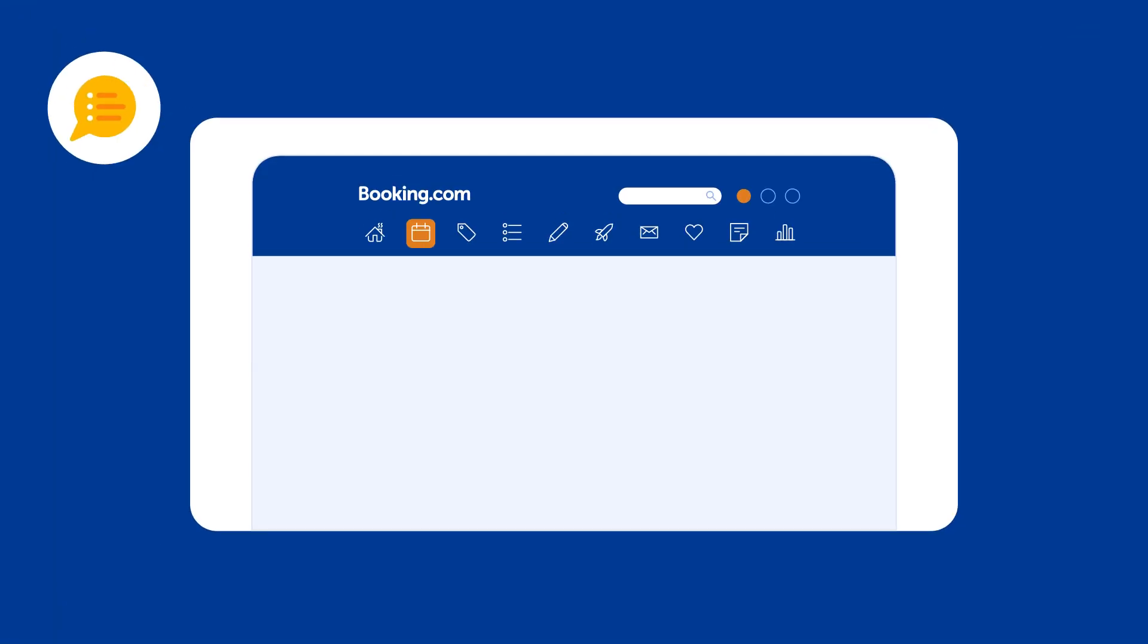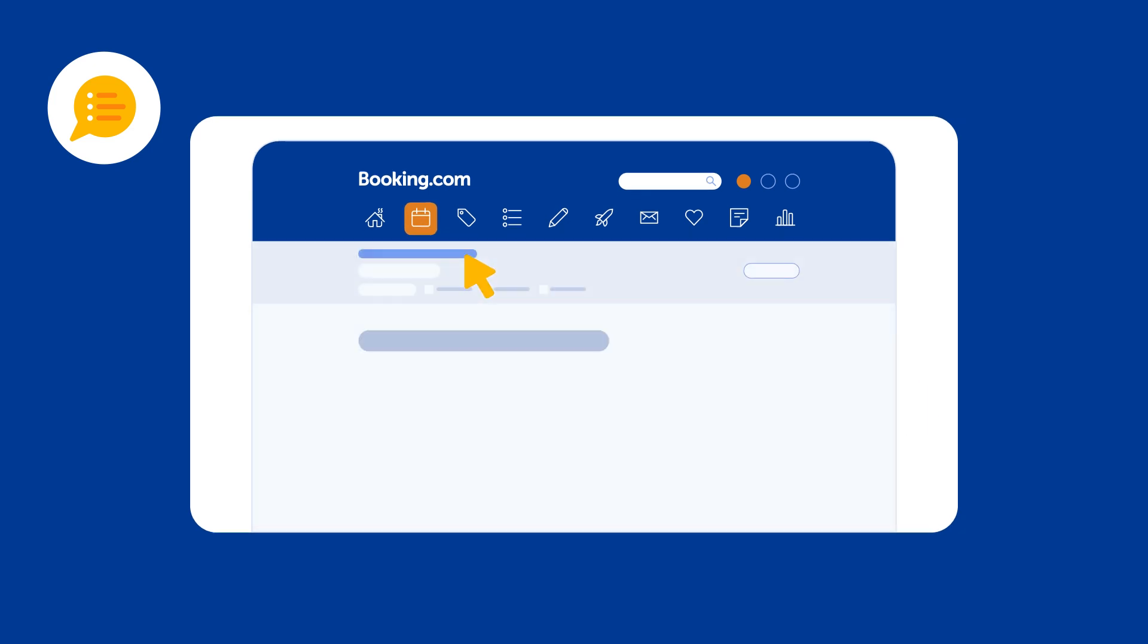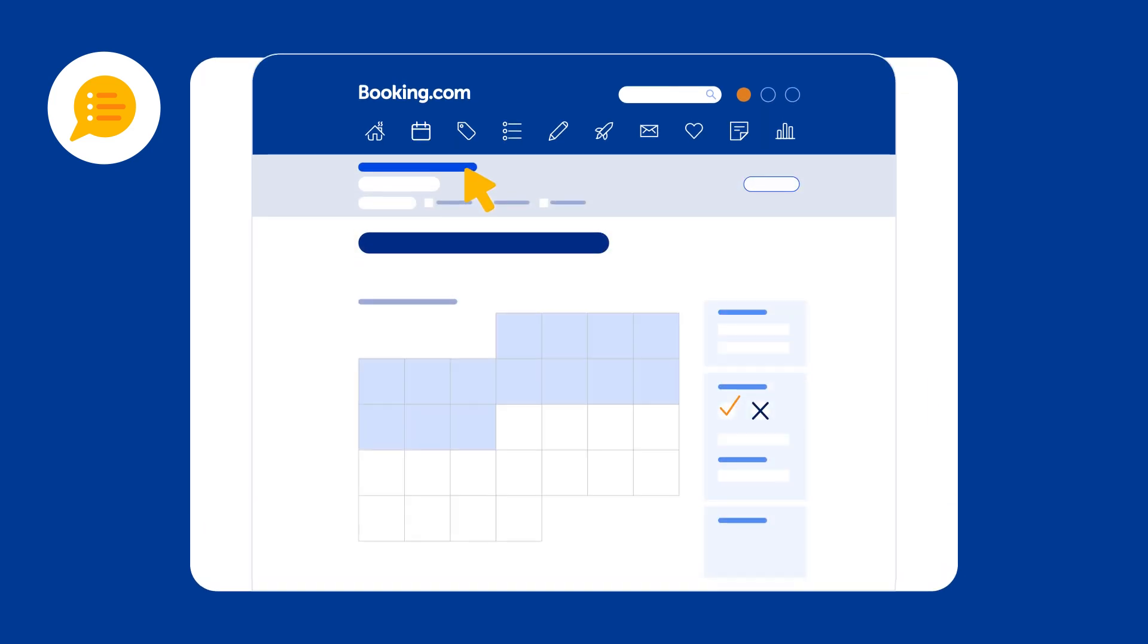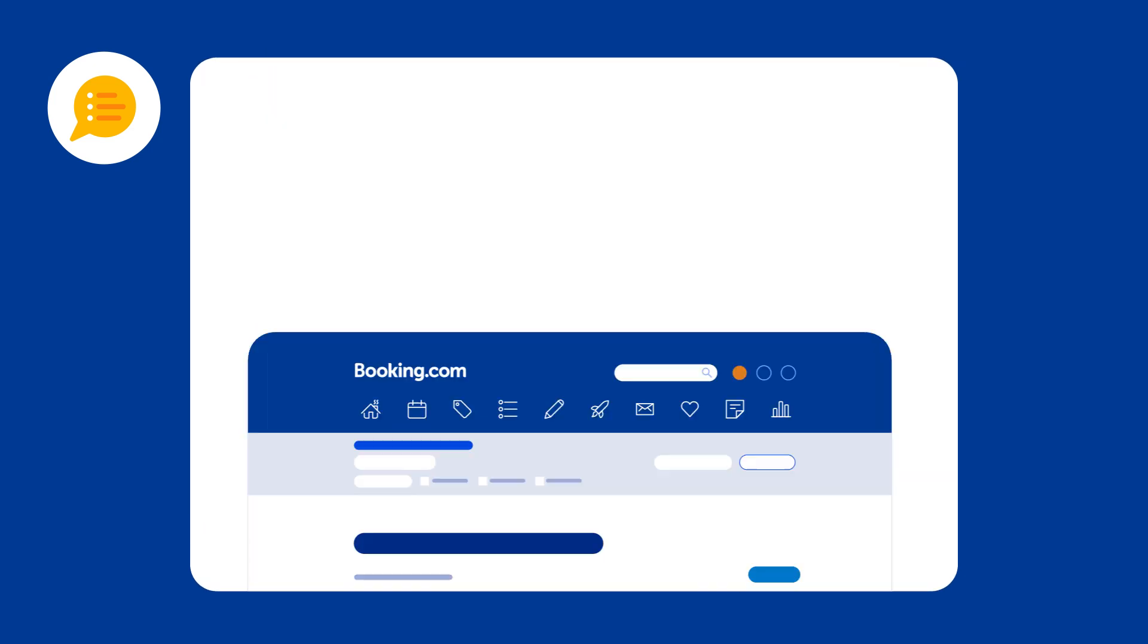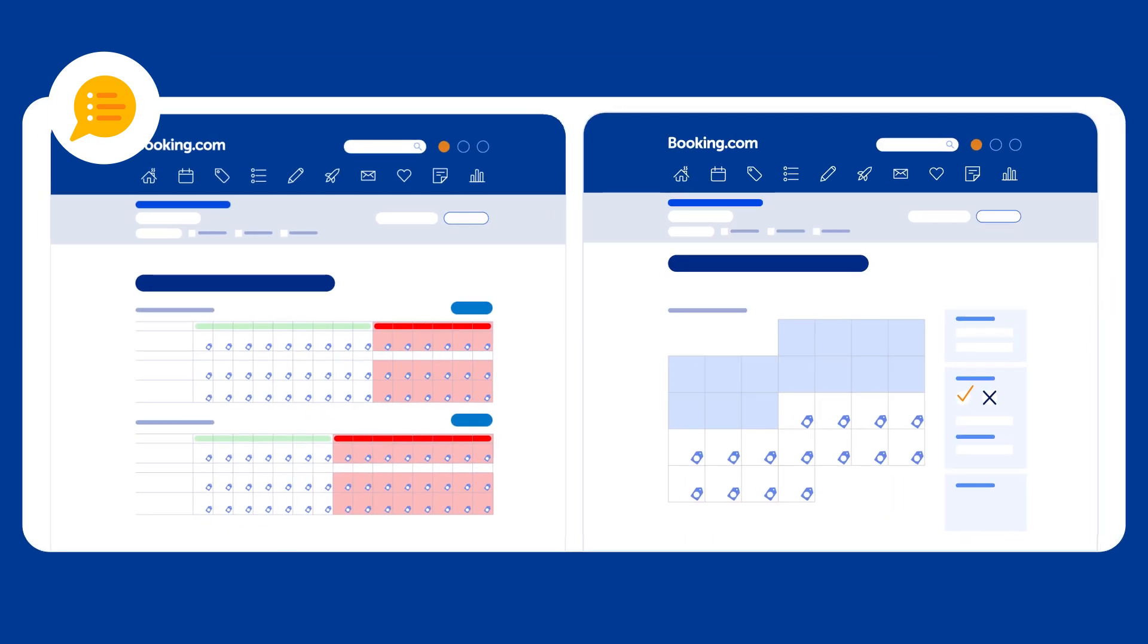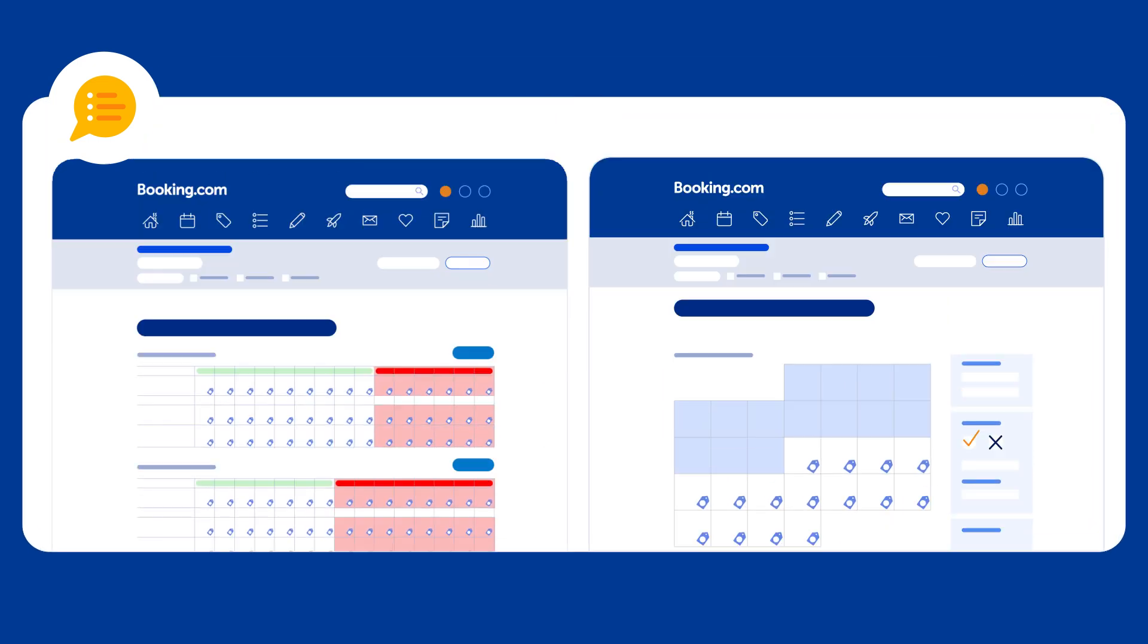And that's your calendar in a nutshell. Let's recap what we've covered in this video. You can find your calendar in the rates and availability section of the Extranet. You have the option to use your calendar in either list or monthly view.